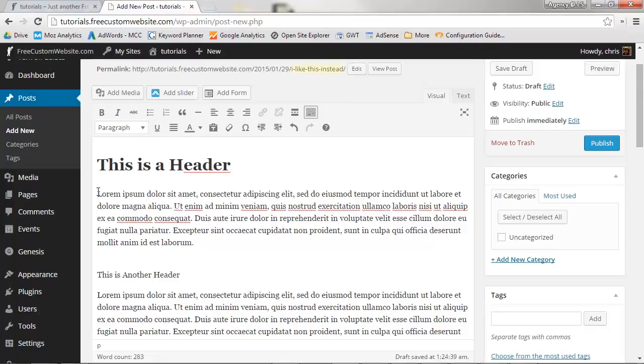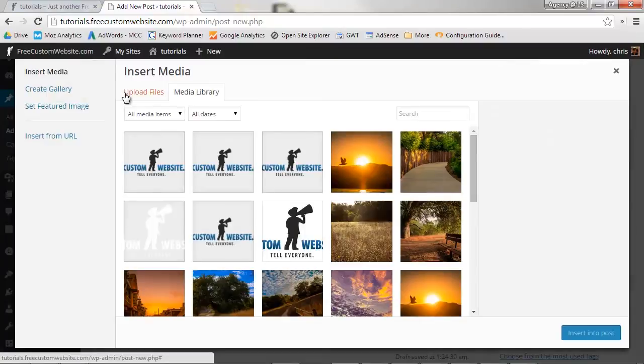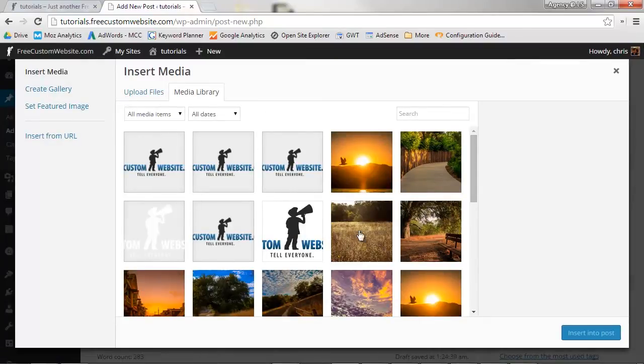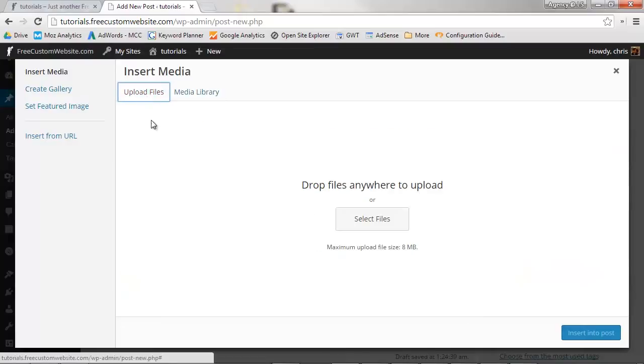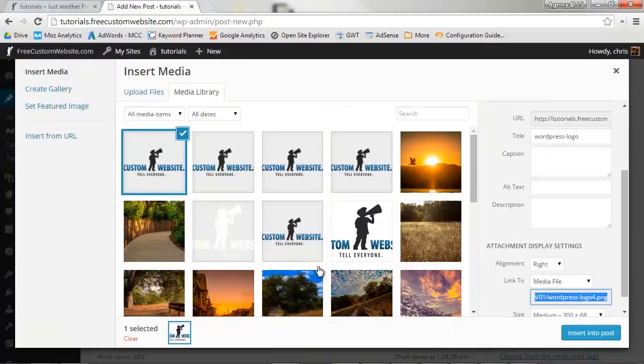Now click Add Media. You can either select an image from your current media library, or you can select a new file from your hard drive. Click Select Files and select your desired image. Click Open.